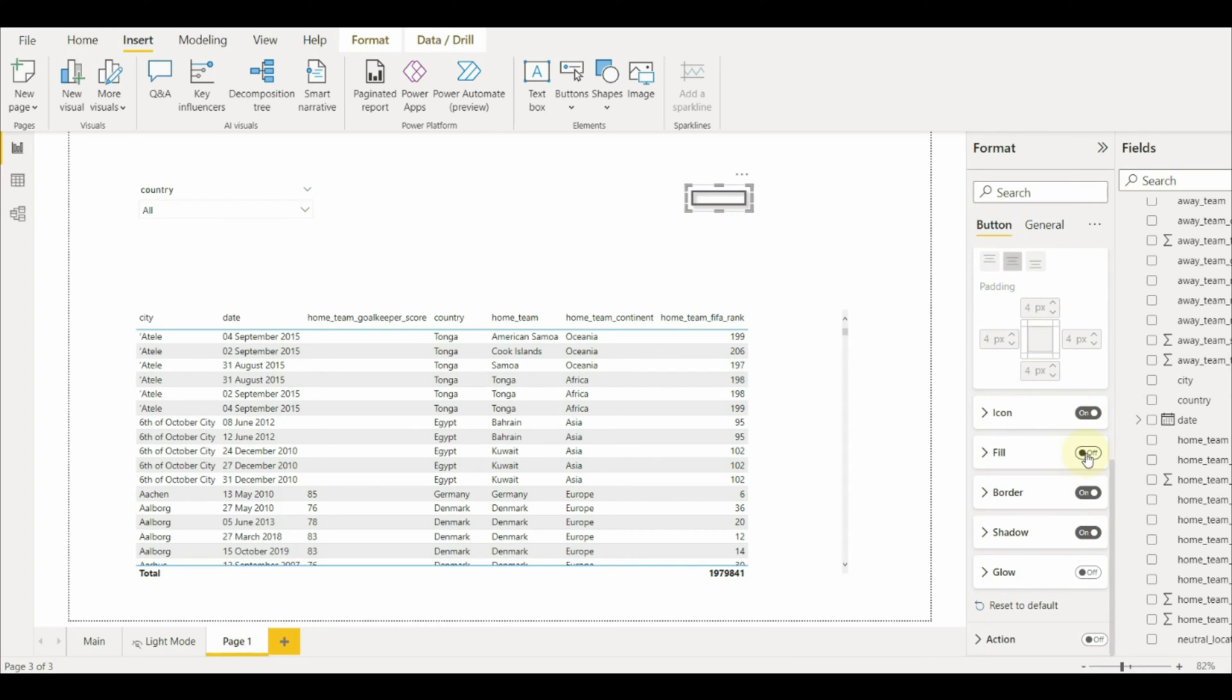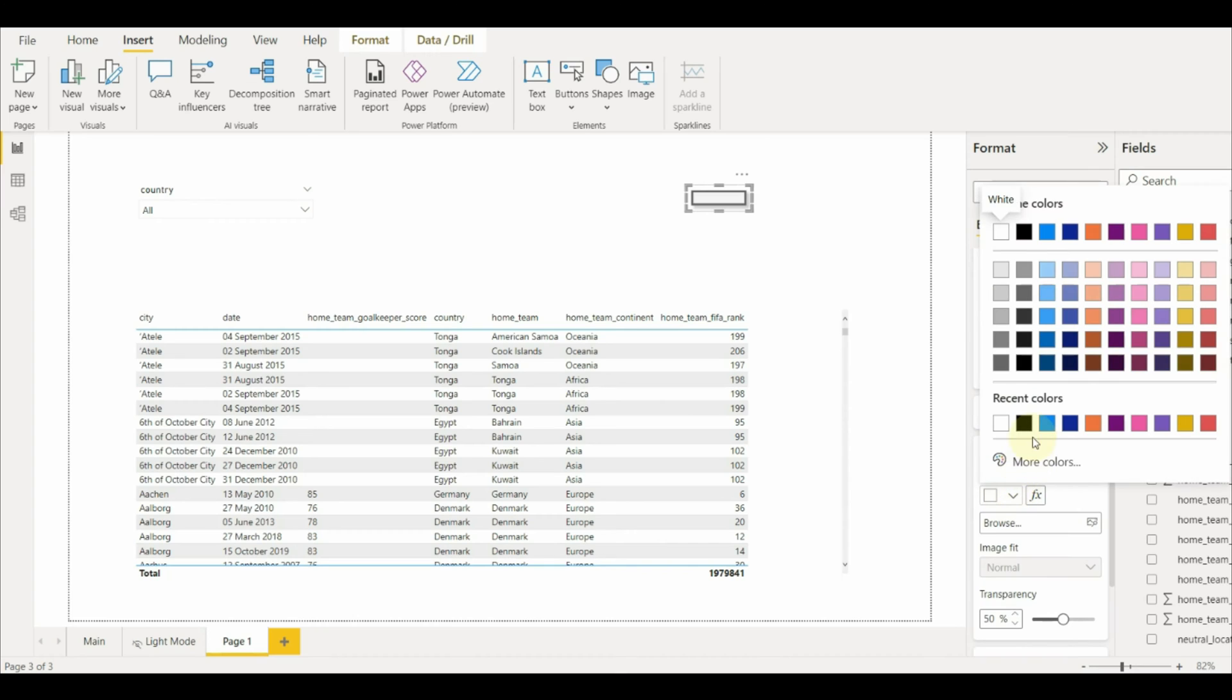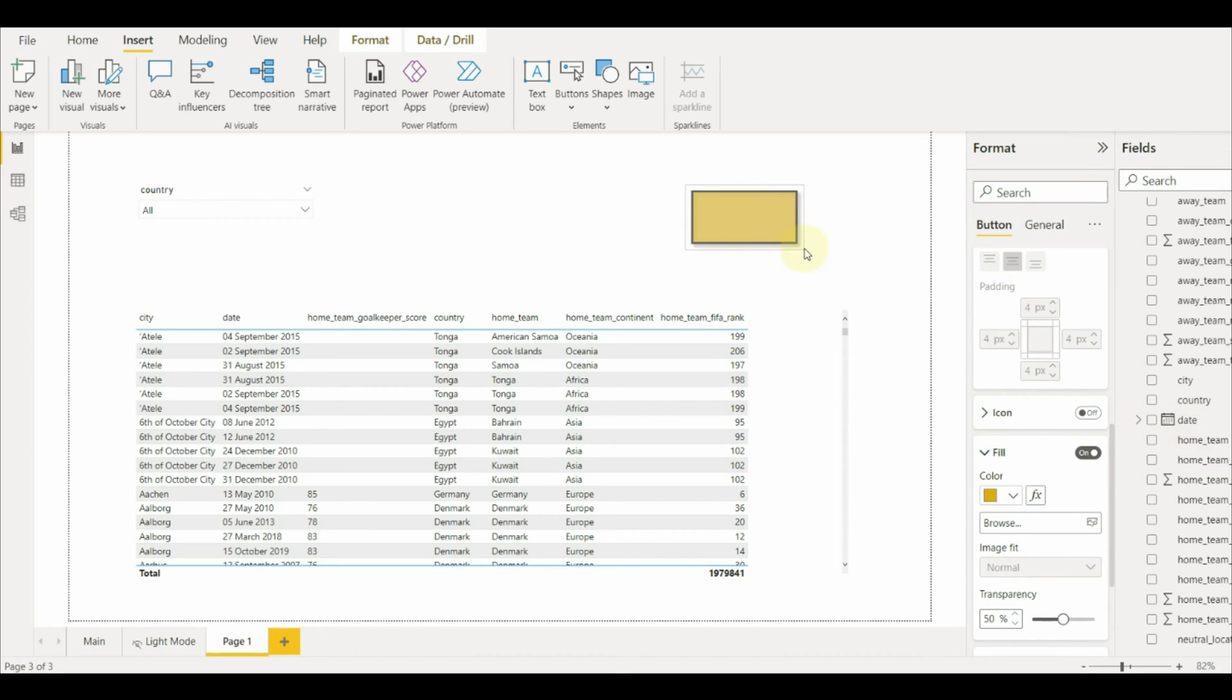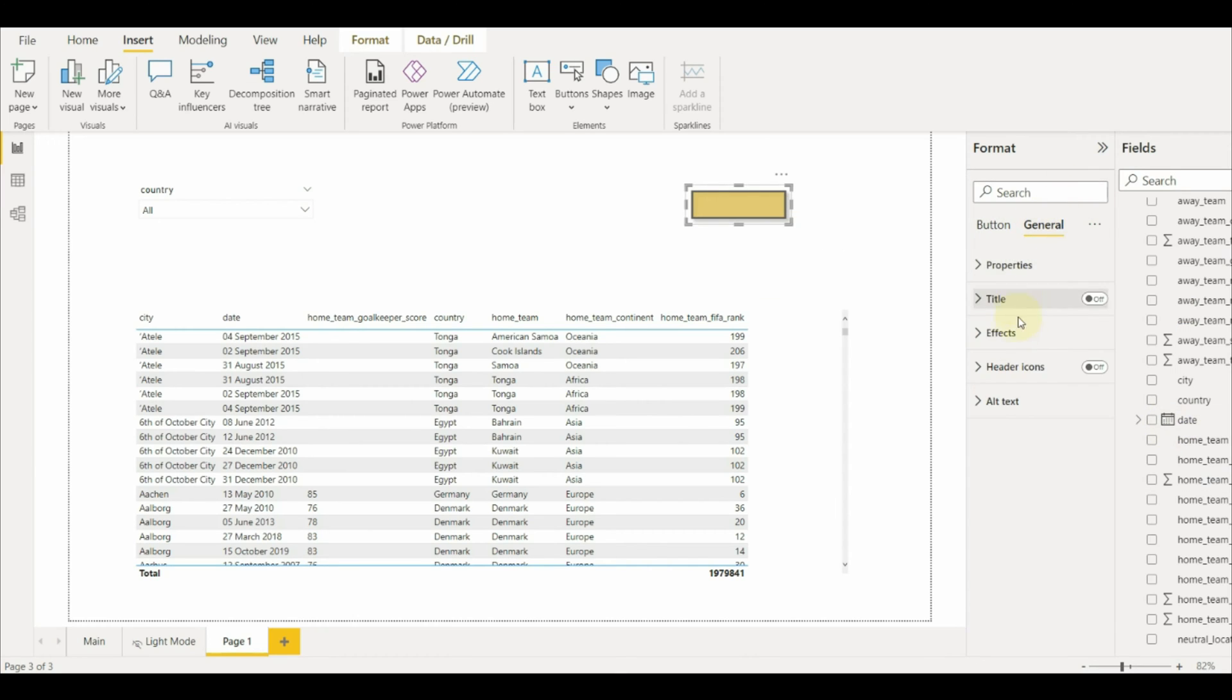I will add a shadow as well for a better look. Add a text, clear filters, and then format and shape for a better look.